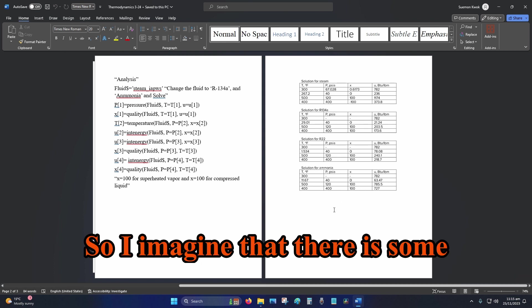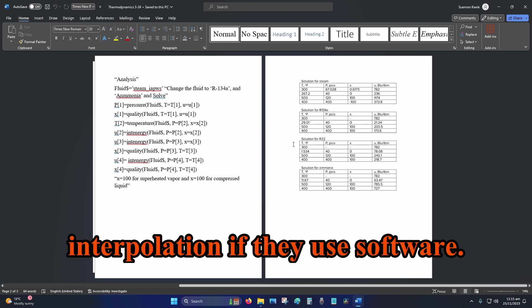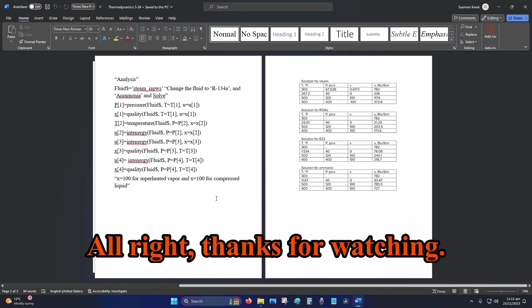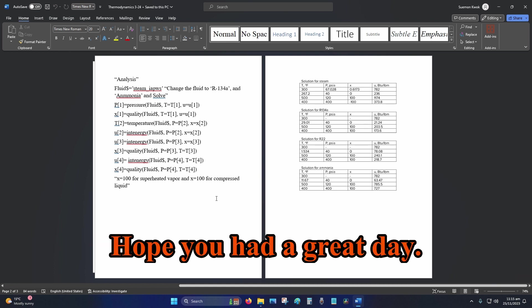So I imagine that there is some interpolation if they use software. Alright, thanks for watching, hope you had...